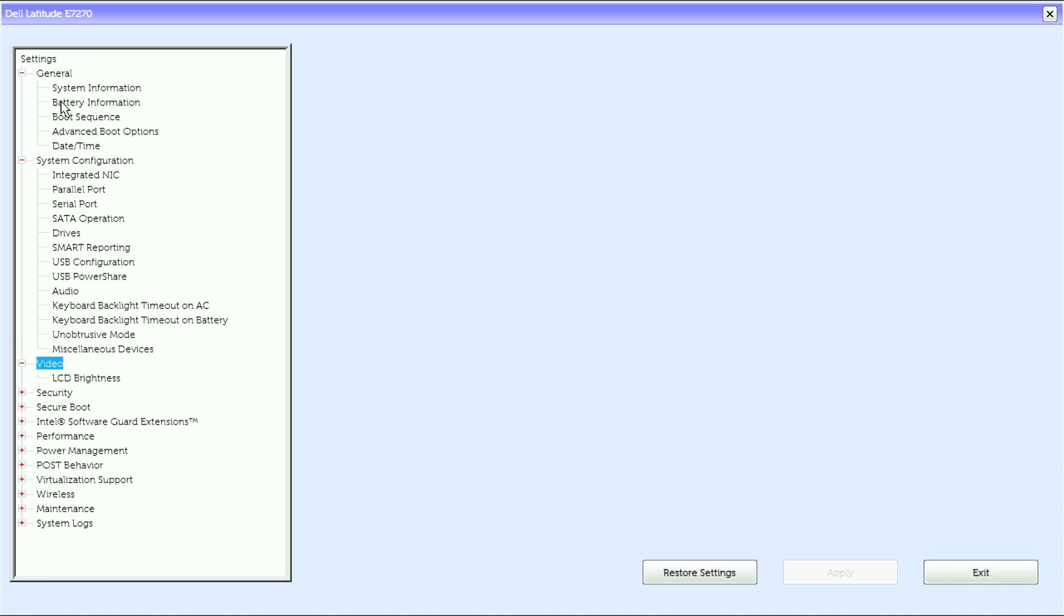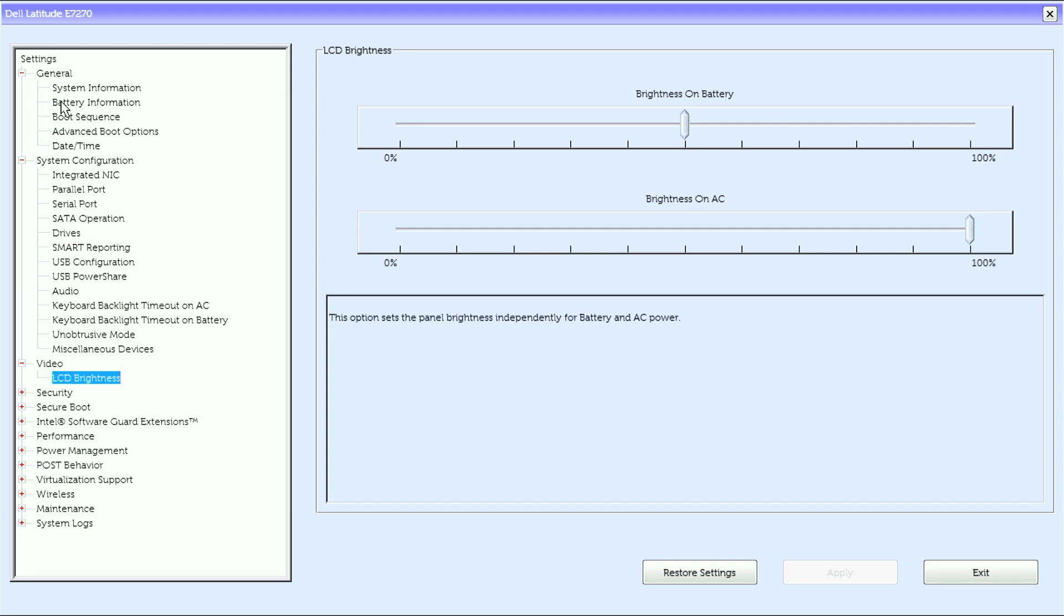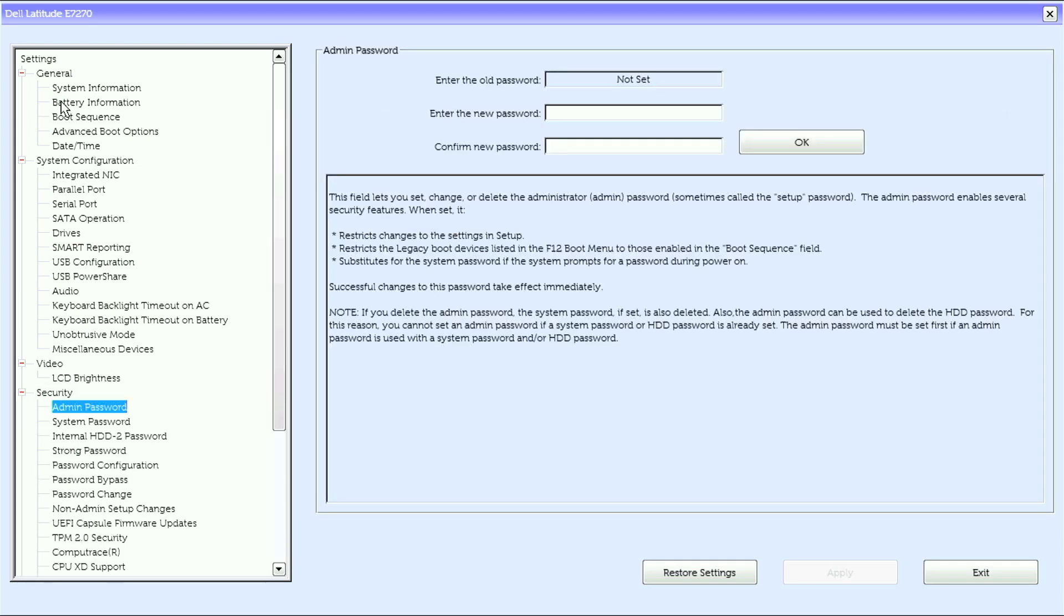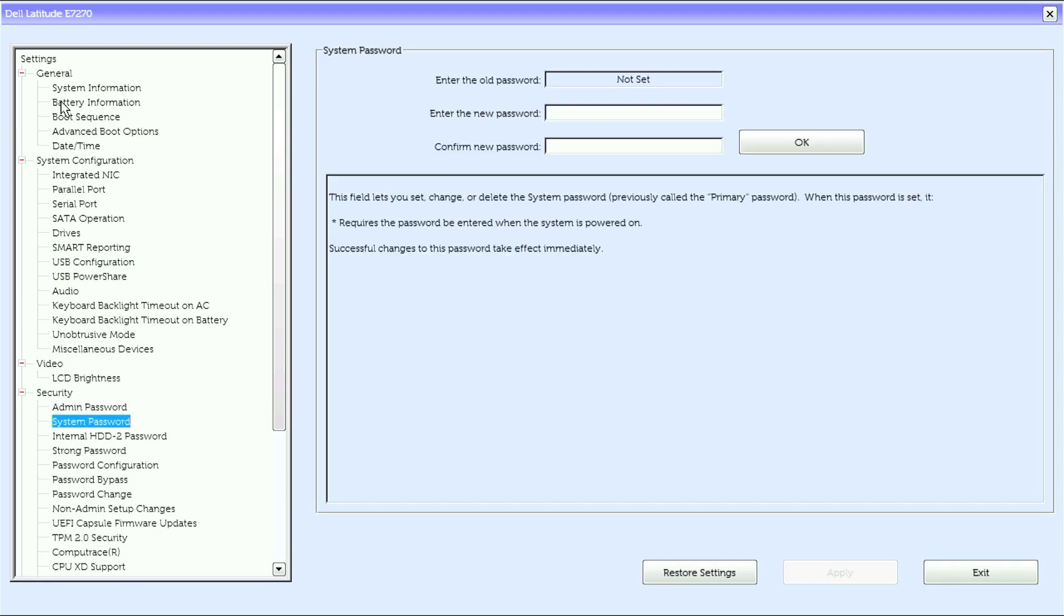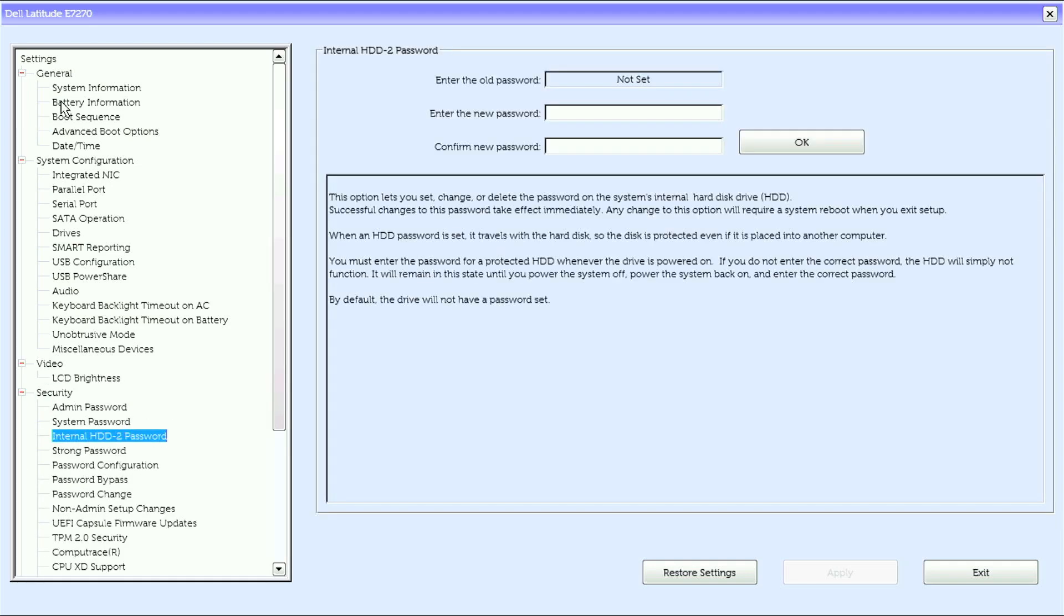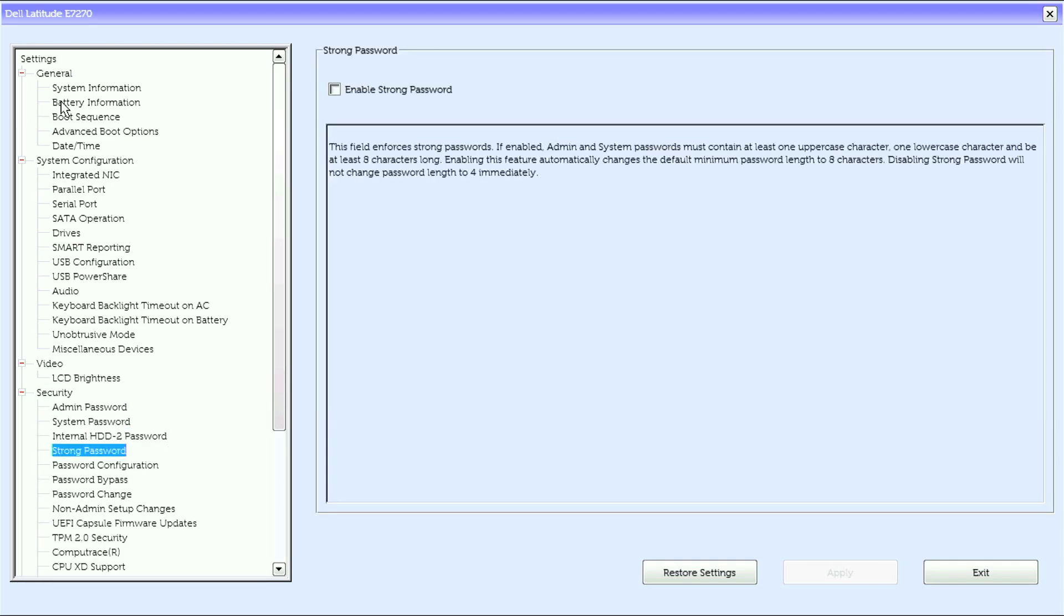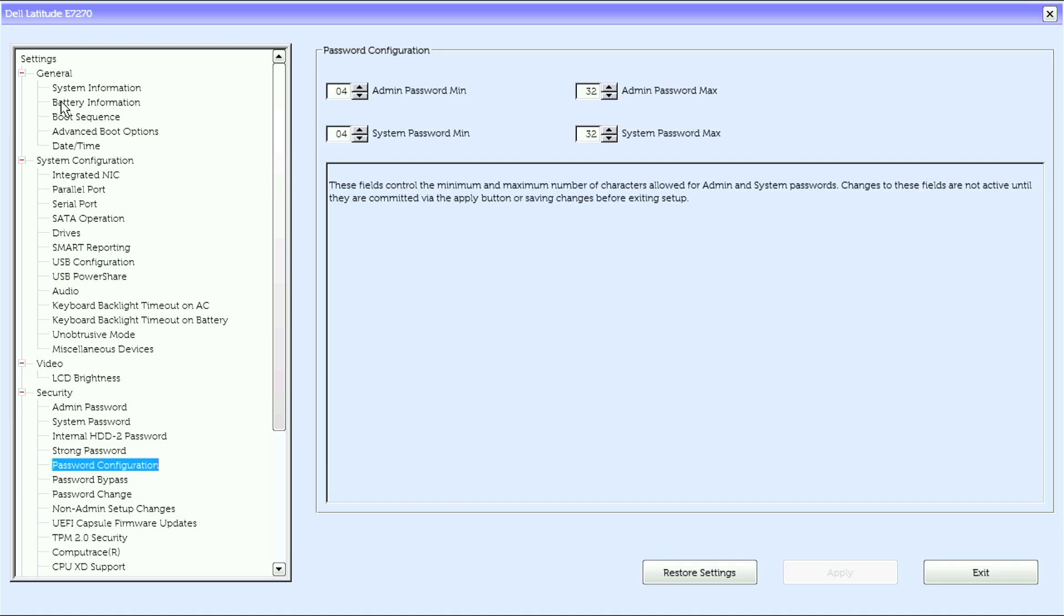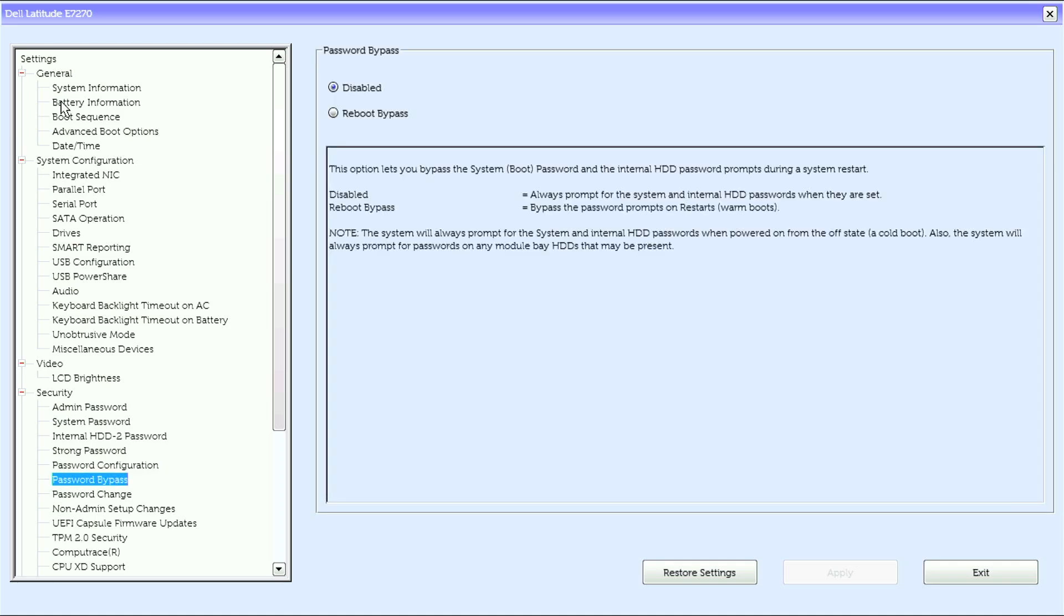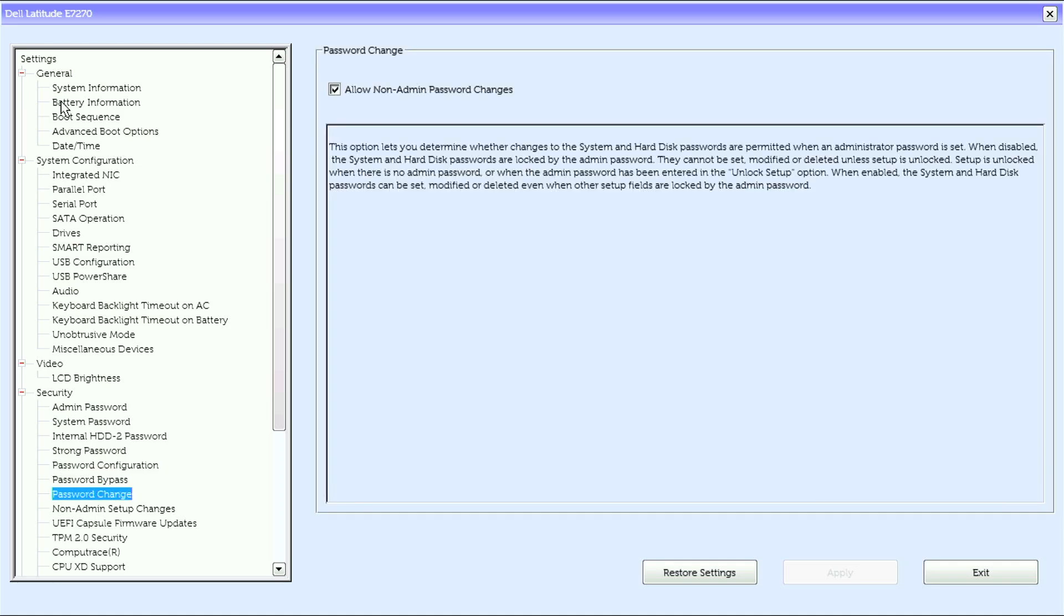Under video we have LCD brightness. Under security we have admin password, system password, internal HDD password, strong password, password configuration, password bypass, and password change.